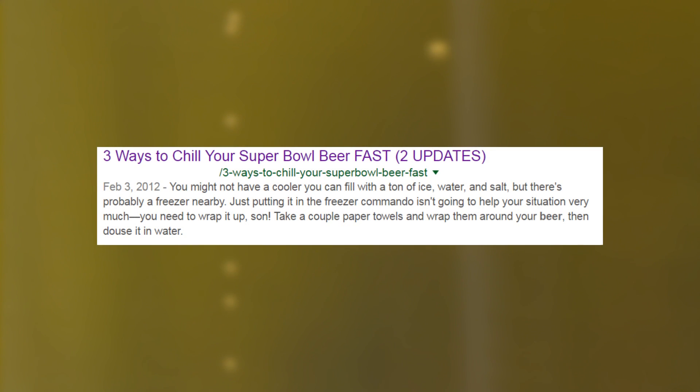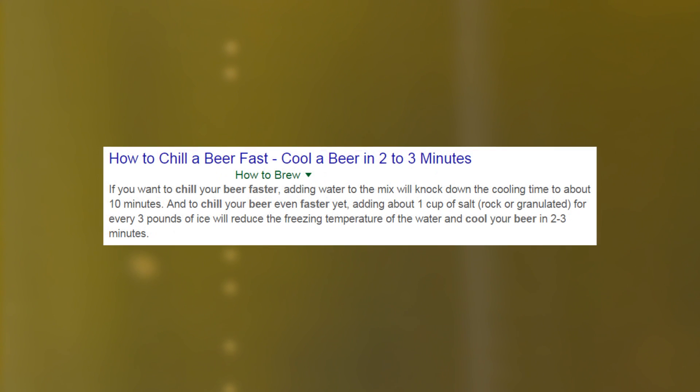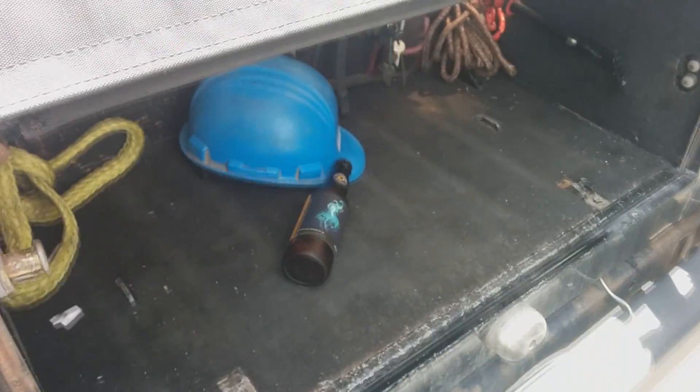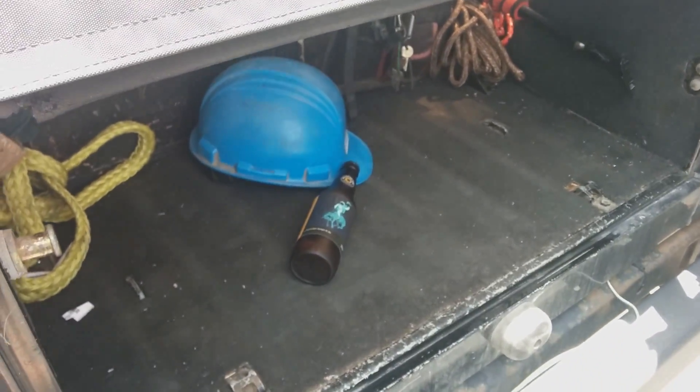I decided to look at two of the most popular methods found by Google search: wrapping the bottle in wet paper towel before putting it in a freezer, and submerging bottles in a solution of salt water with ice. In every case I started the beer bottle between 30 and 35 Celsius to simulate being forgotten in the trunk of a car.